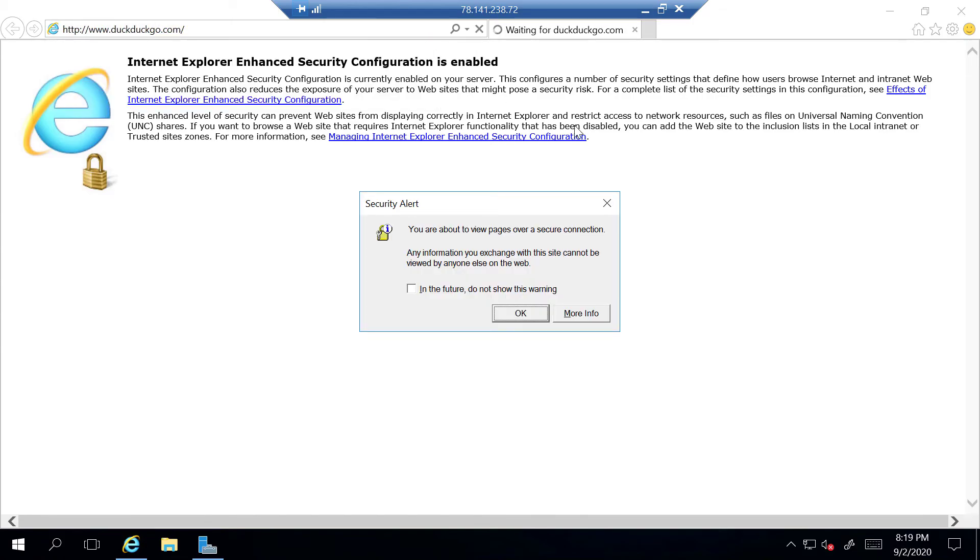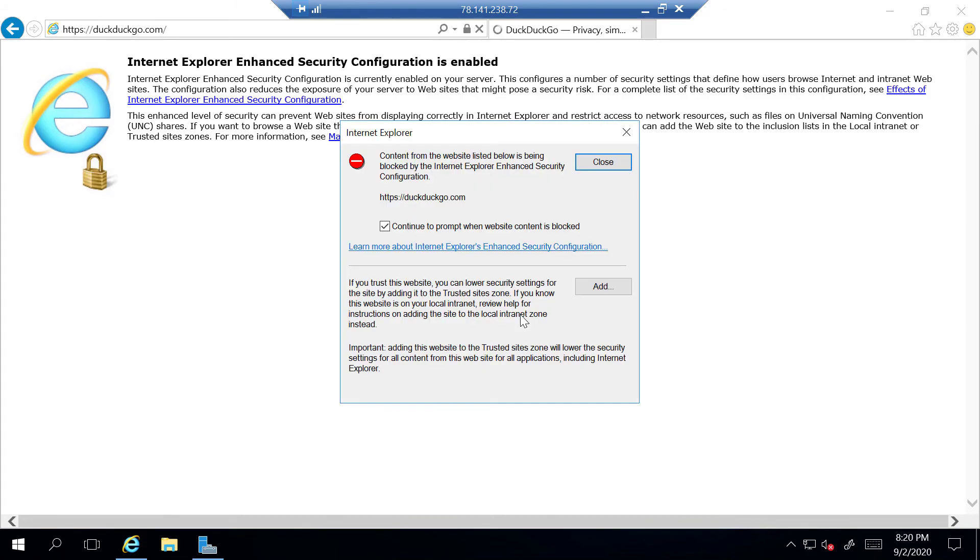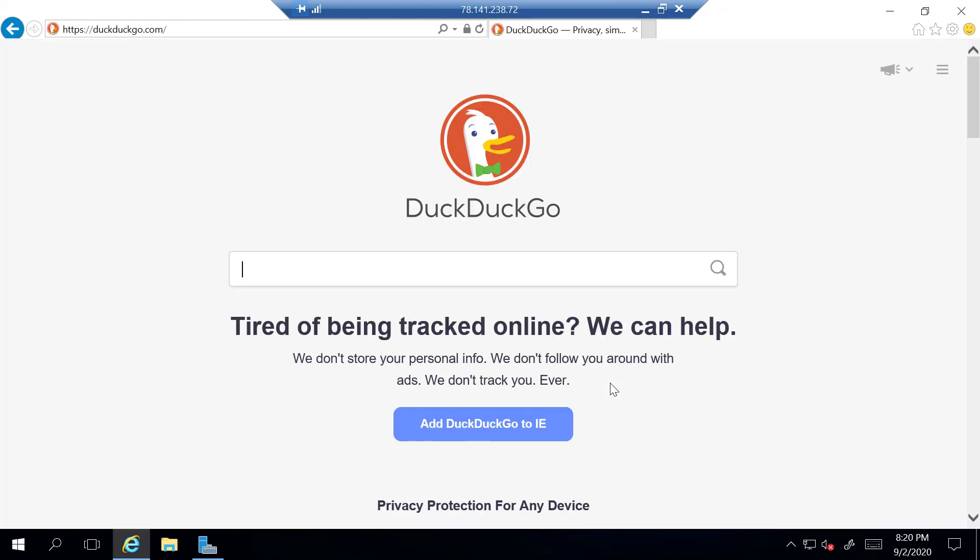You'll then be greeted with this warning here. I'm just going to tick it and then click OK. Once you've done that, you'll need to add your website of choice to the unblock list. So I'm just going to click add here and then I'm going to add DuckDuckGo.com and then click close. Now we should be brought to DuckDuckGo.com.